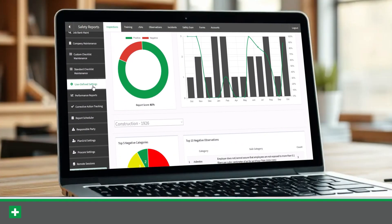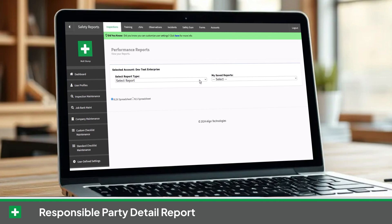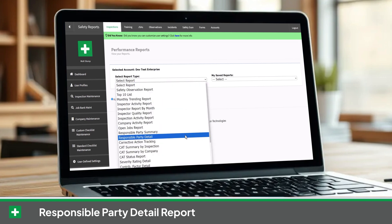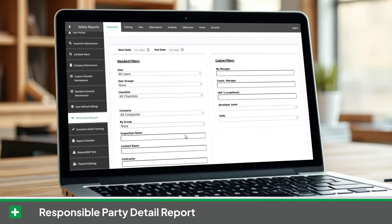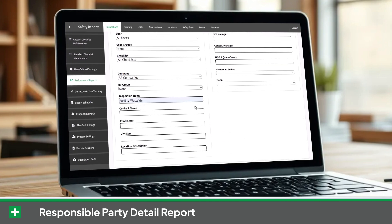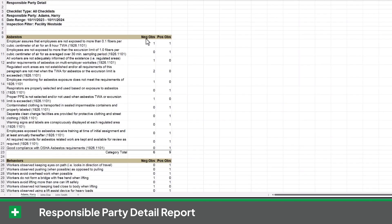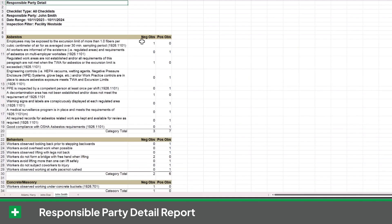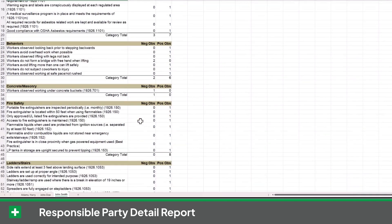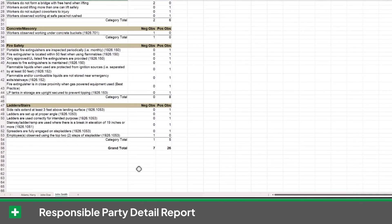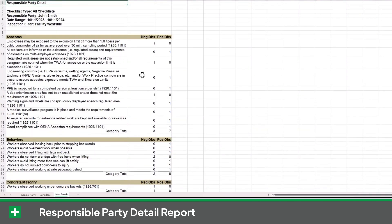To make it easier to see each responsible party's yes or no observations, we've updated the responsible party detail report. This report can be filtered by inspection, showing positive and negative observations for each item with a separate sheet for each responsible party. This detailed breakdown helps companies identify areas that are excelling, ensures compliance during audits, and helps reduce liability by clearly showing the responsible parties for both positive and negative inspection results.